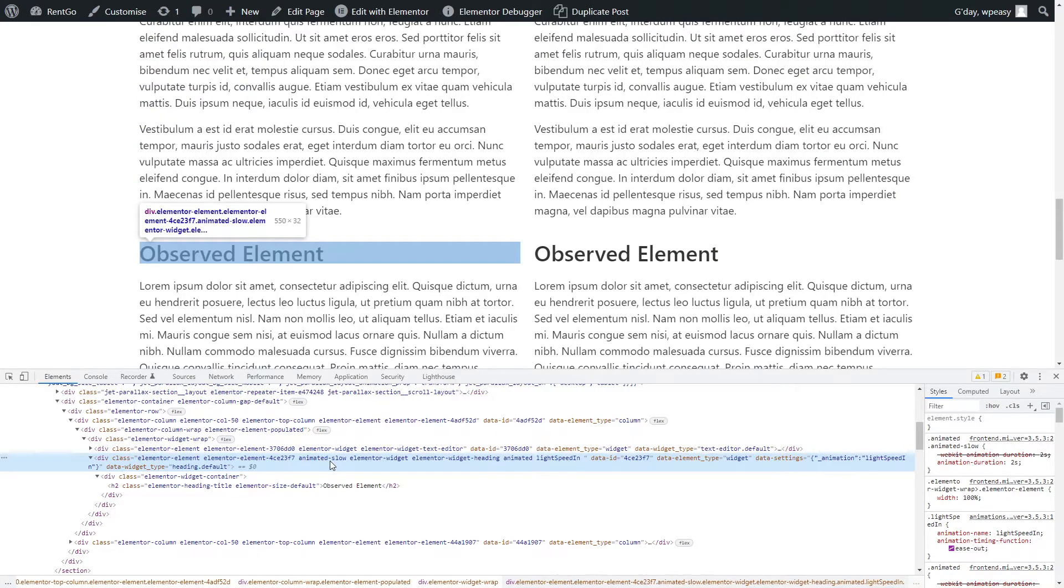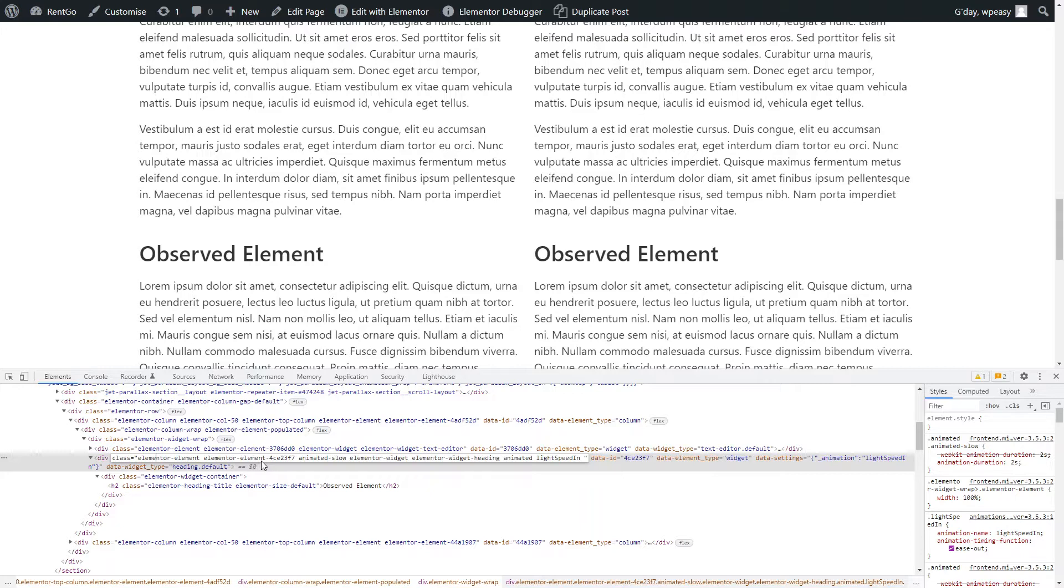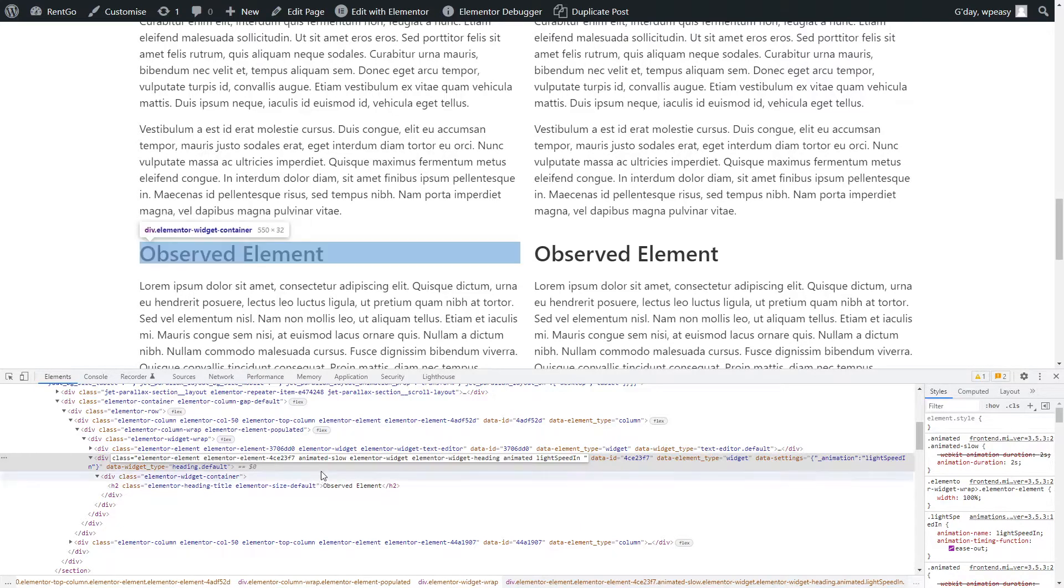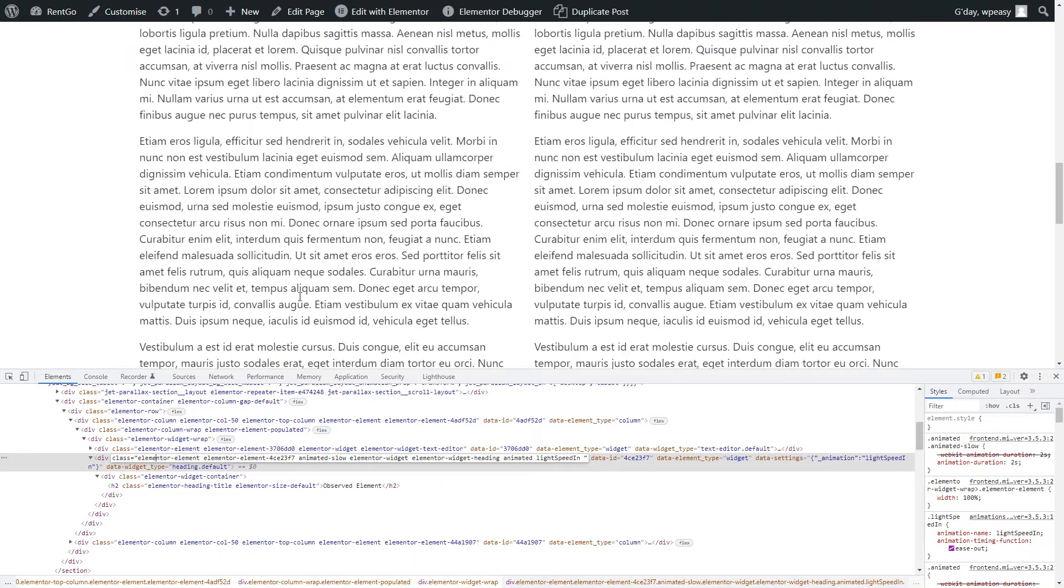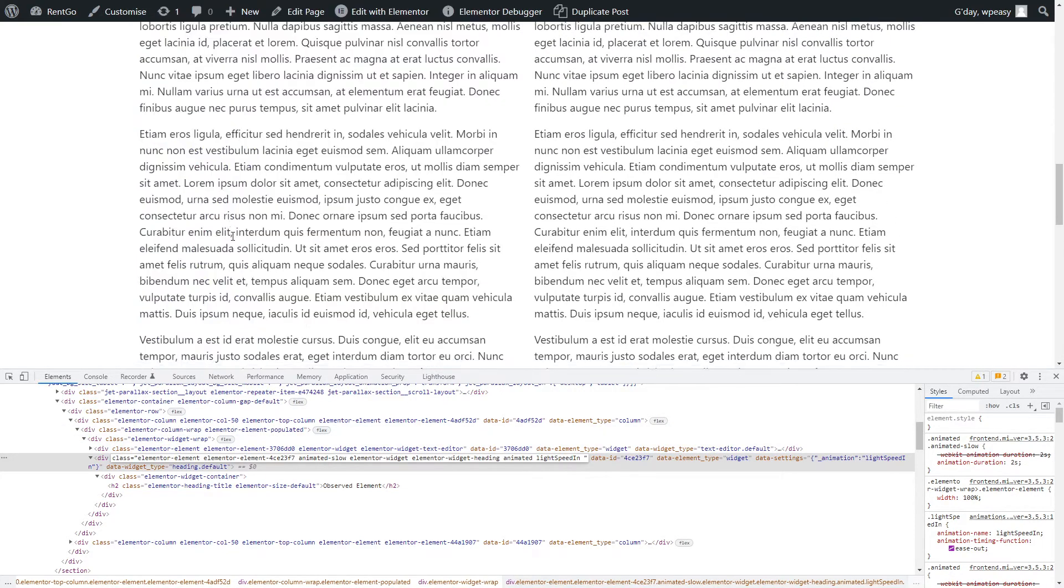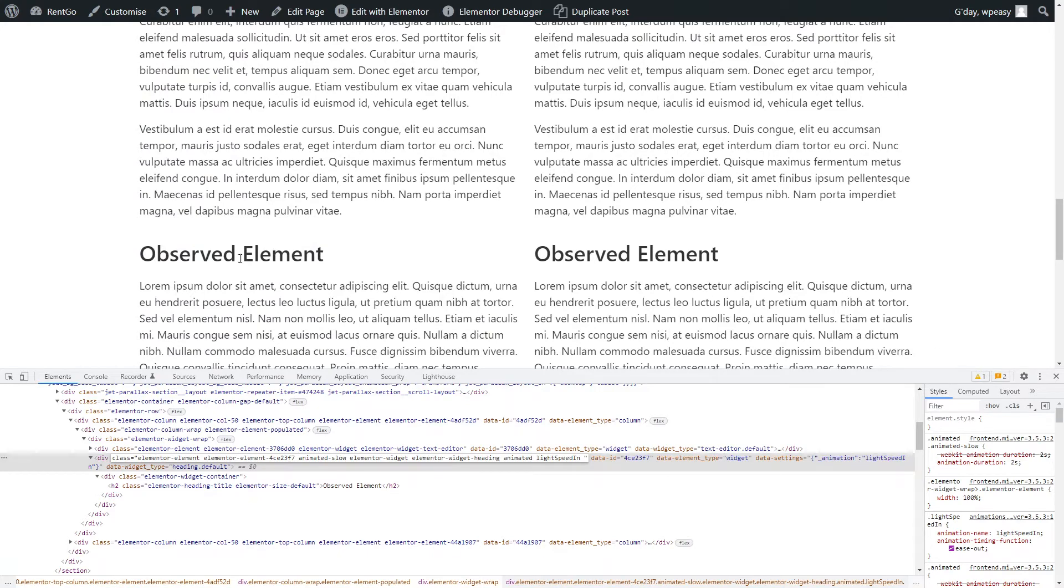The reason we don't want to strip out the ones started with elementor is because we might have some padding and other bits and pieces applied to that. So if we take those classes out there, we might end up with some shift because the size of the element is going to change when we remove those classes. So for safety, so we don't end up with an issue, I'm going to tell it to ignore any of these classes that start with elementor. Anything that doesn't start with elementor, when this goes out of the viewport, I'm going to tell it to remove those classes. Back into the viewport, I'm going to tell it to add them back. So let's see how that works.